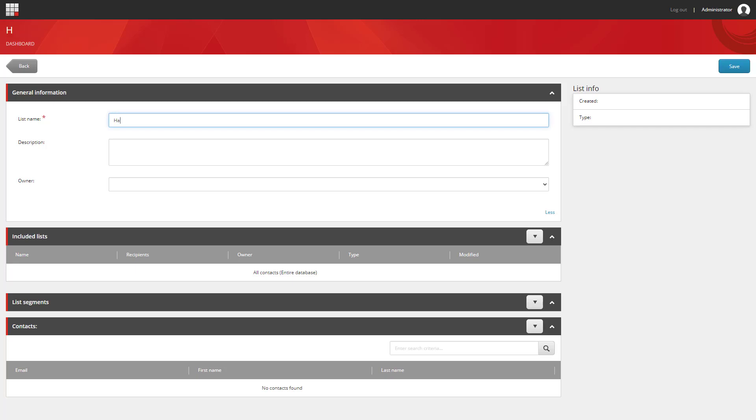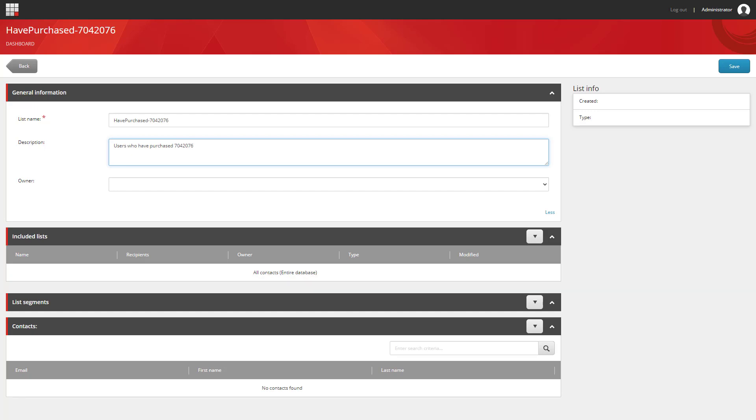And my list will be called, I've purchased. And then the product ID. We'll give it a description. And then what I want to do is I want to add a list segment to that.